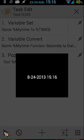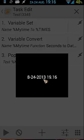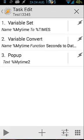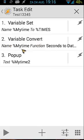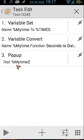Then we're going to convert the My Time variable to dates, hours, and minutes, and then we're going to pop up that variable. So let's do it. So it gives you 8-24-2013, 19:16, so it's the same as that. The %TIMES gives you a long number of numbers, so it will convert it back to the date and hour and minutes, and that's the result.